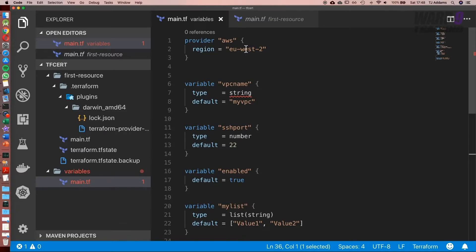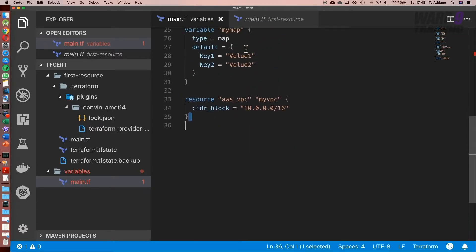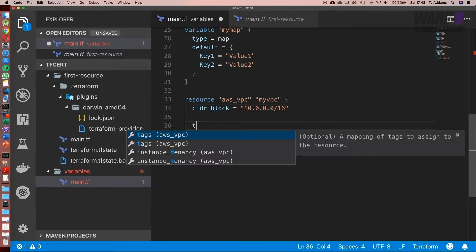Again, this might be something you set as a variable only on the off chance you need to change it at some point. But now let's go ahead and add something to this. We're going to set the name of a VPC, so to do that we use tags.